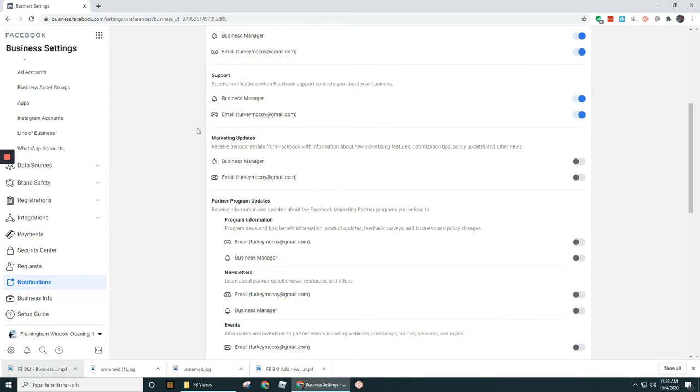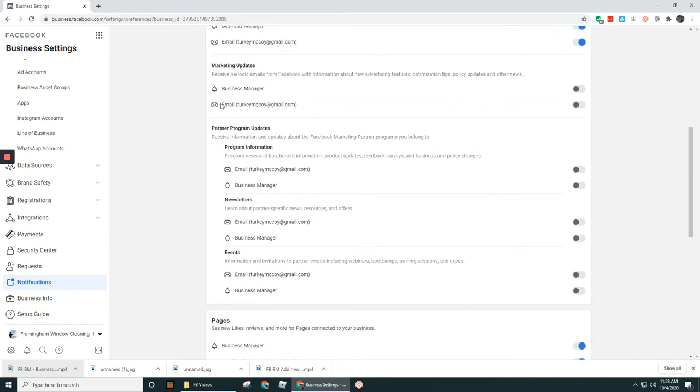Marketing Updates, you probably don't want this. By default they turn this off fortunately. You can keep this turned off. You really don't need this.